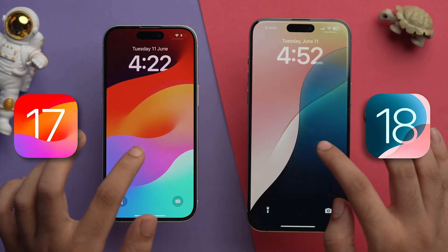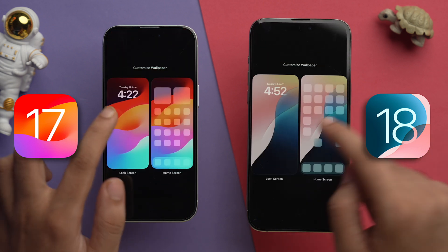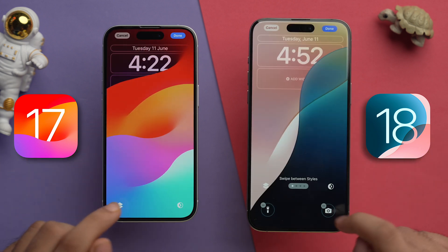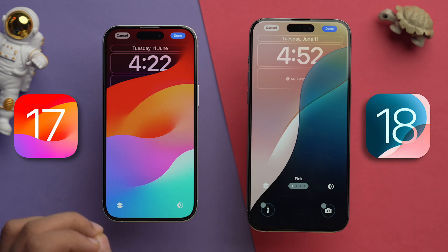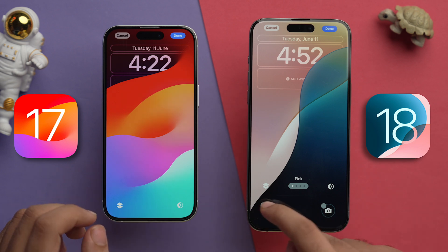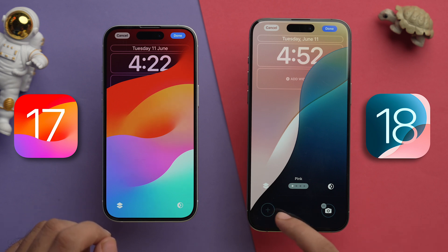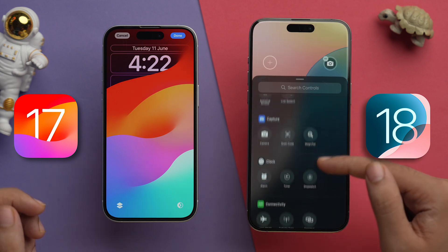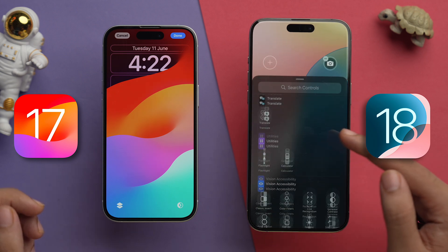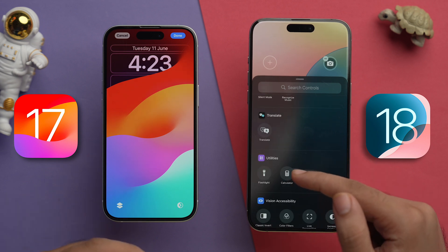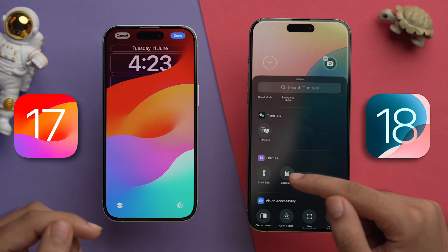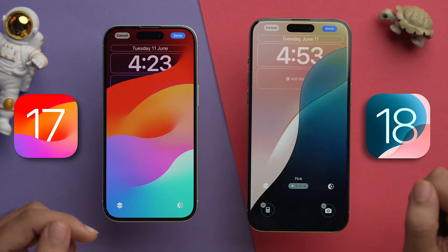Now going to the lock screen on both devices — if we tap and hold, then tap 'Customize', then tap 'Lock Screen', you can see the option in iOS 18 to remove lock screen Control Center icons, which is not available in iOS 17. Tapping the grayed-out plus icon lets you choose from all of these Control Center icons and add the one you use most.